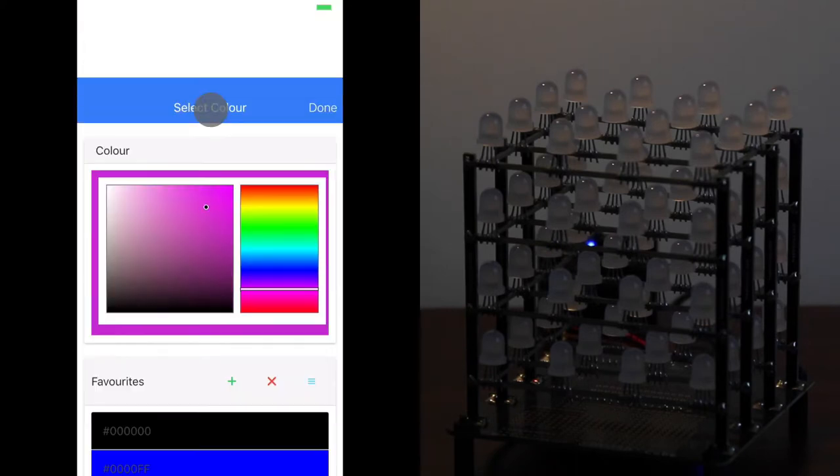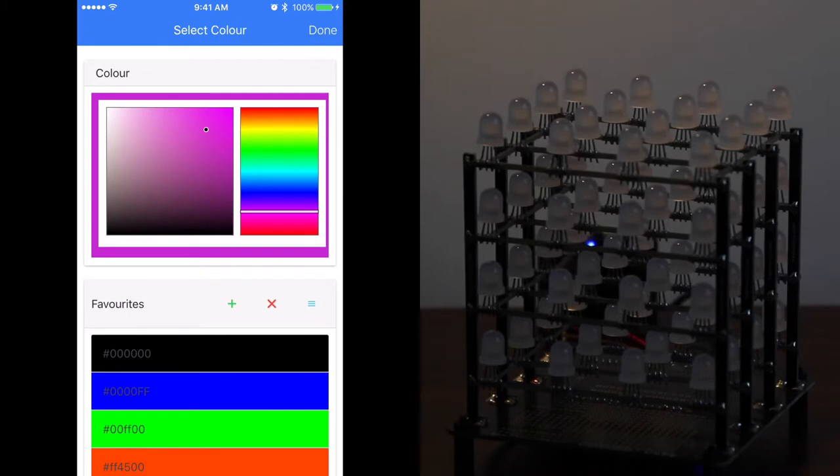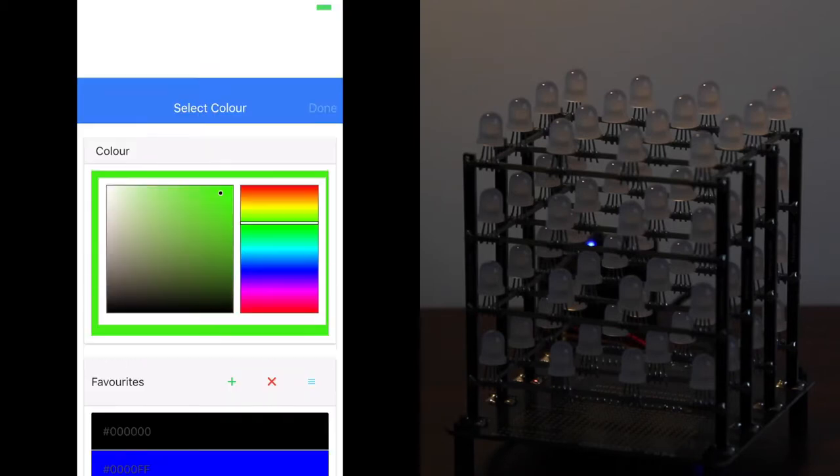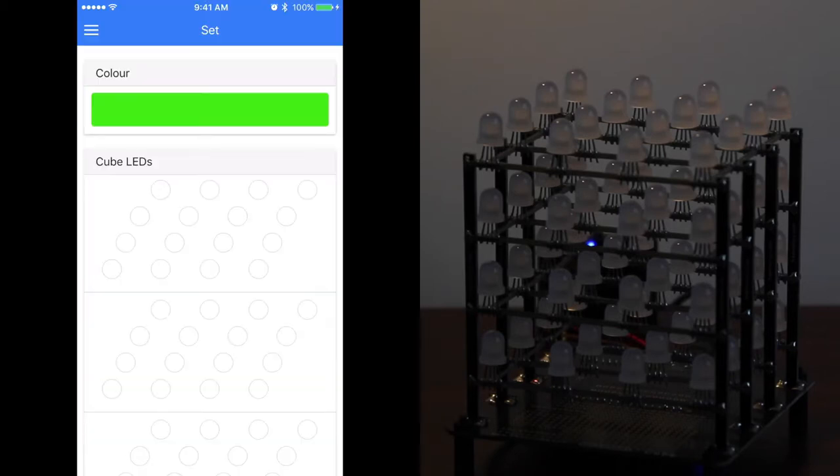You can pick from the menu. We've picked set. We're now picking a color. Pick any you like.